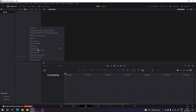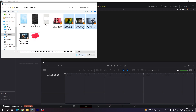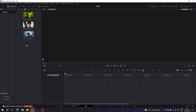Now let's import our video clips. Go to the media pool, right-click, click on import media, and select your footage. I'm going to use three different video clips — you can use any video clips you like. Click on open.